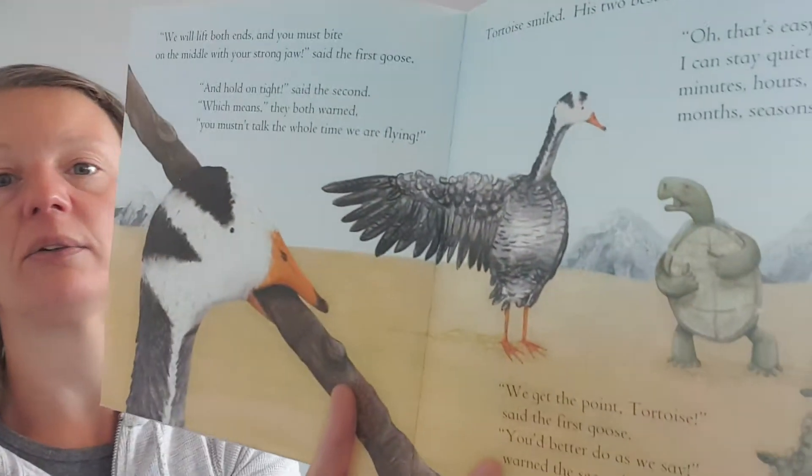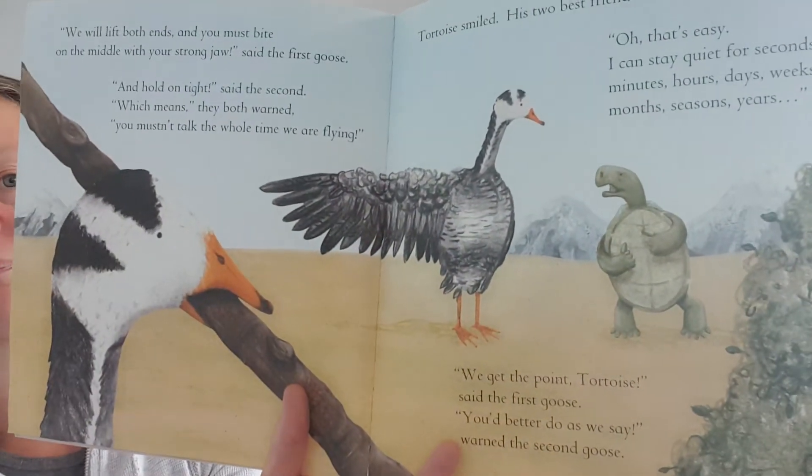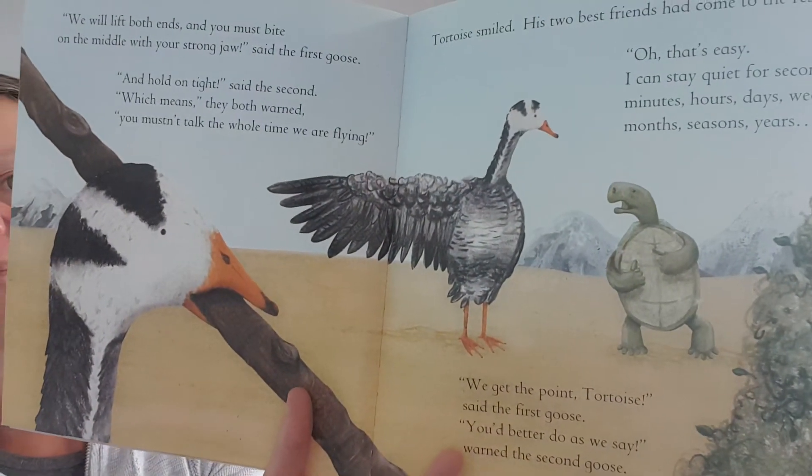You'd better do as we say, warned the second. What would happen? Because if he opens his mouth while they're flying through the air, what would happen? The very next morning, the wind was light and the sky was clear as crystal. So the two geese clapped each end of the stick in their beaks and asked Tortoise to hold on. He crawled up to the middle of the stick,